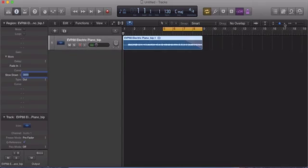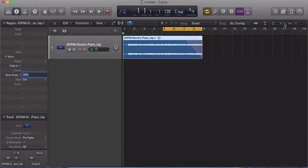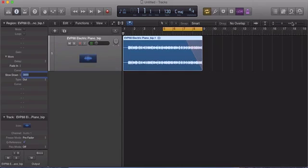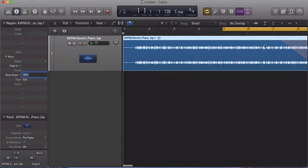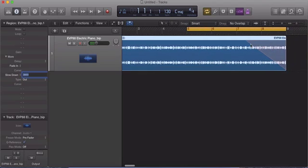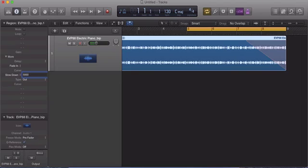Let me blow this up a little bit. As you can see, there's a fade curve that formed here. So now when I adjust this number, say I put in 5000, you can see the fade curve has now moved further out on this region.